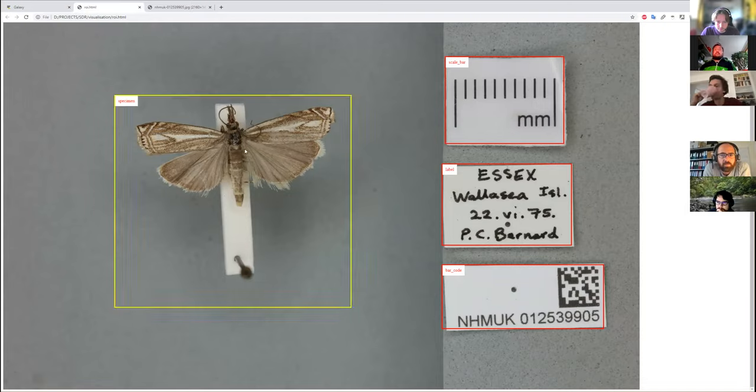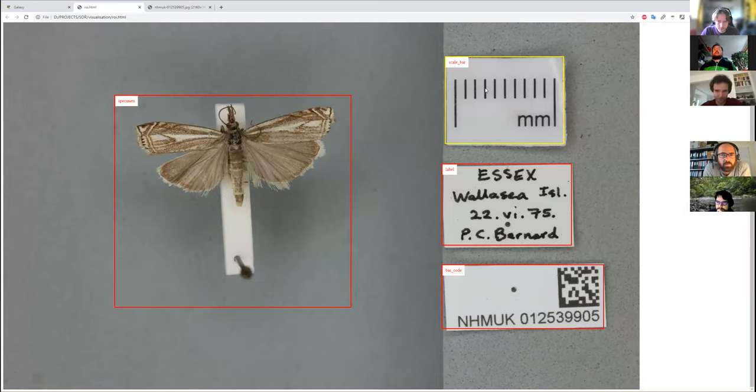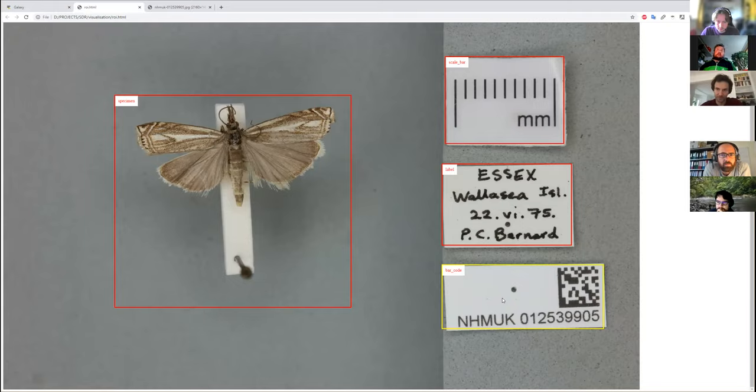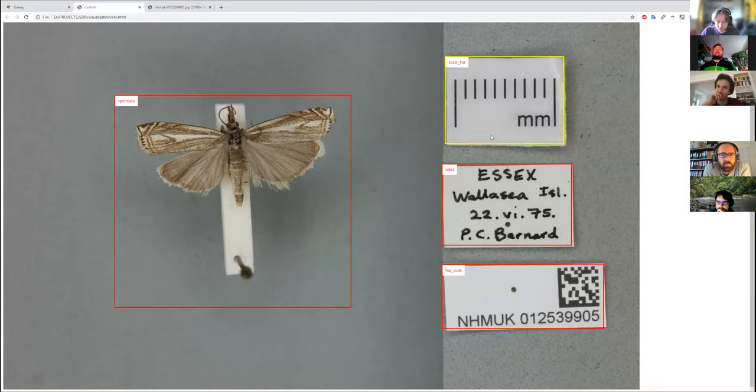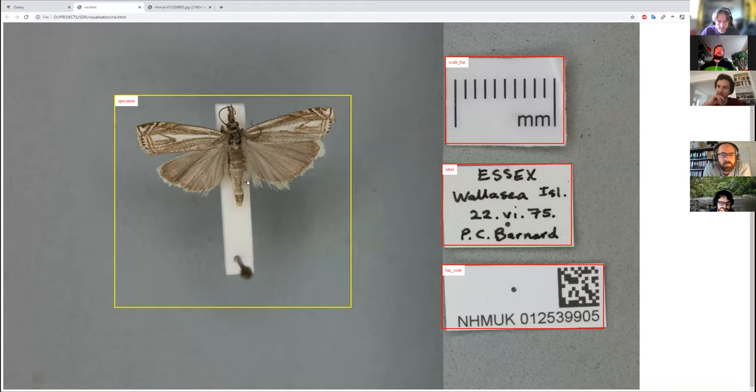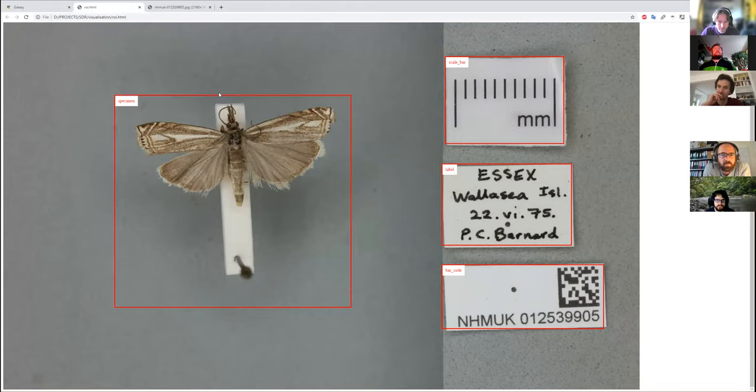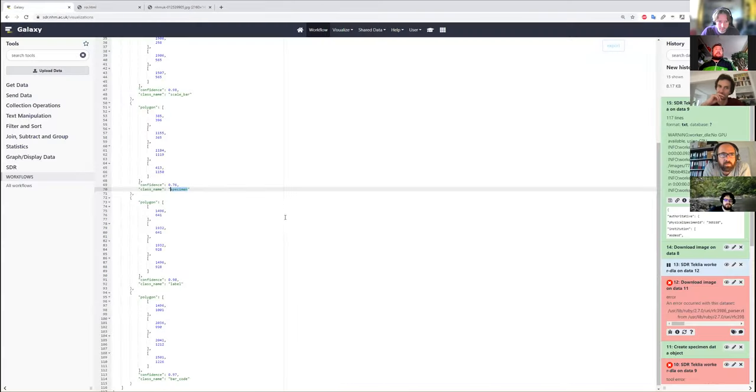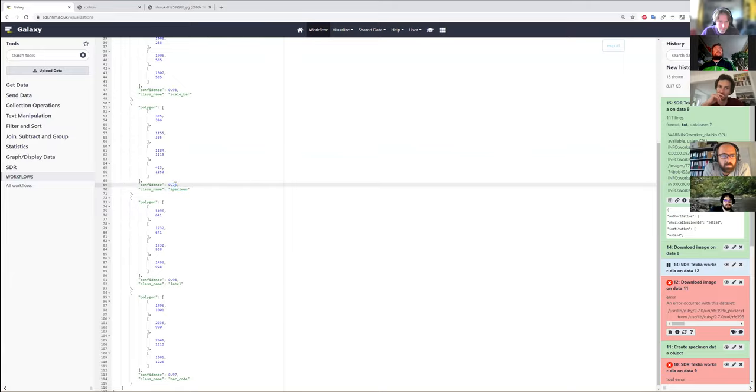We can see that the specimen, scale bar, label, and barcode have been correctly identified. Everything's got very high confidence apart from the specimen, which has a slightly lower confidence.